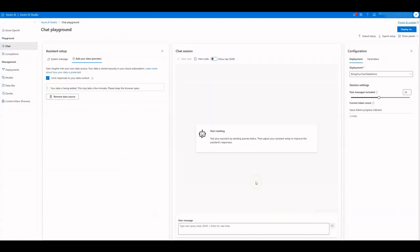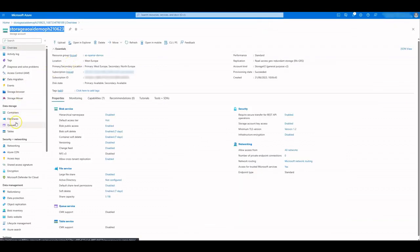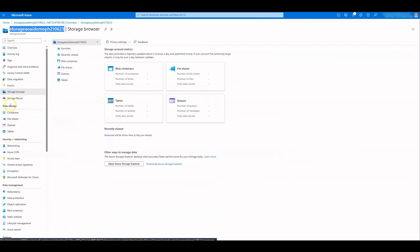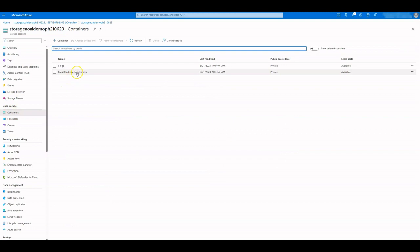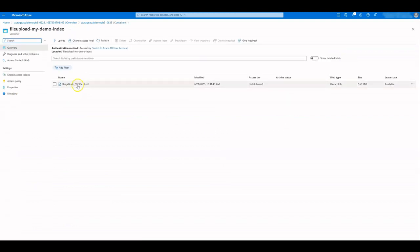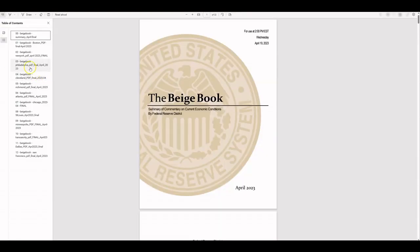Review your data and click on Save and Close. It takes some minutes to upload your data, depending on the size. Once it's completed, you will see your newly created index. If you go to your storage account, you will find a container with the prefix 'file-upload' and suffix the name of your index. There you will find the document you have uploaded.